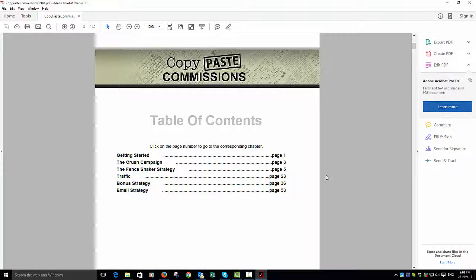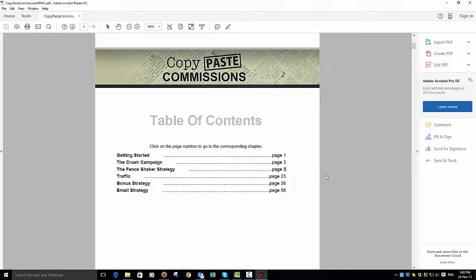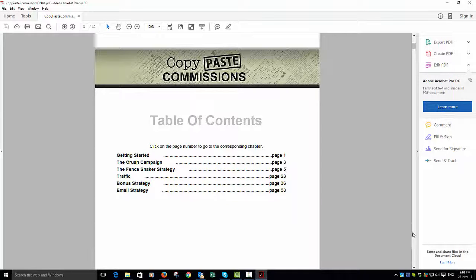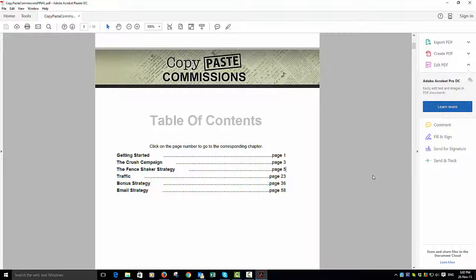The third thing is traffic strategies, mainly to do with list building. There's three techniques that Michael goes into about how he has personally and how Omar have personally built their own lists. This is really powerful stuff because if you go back to the emails I've been sending out on this...